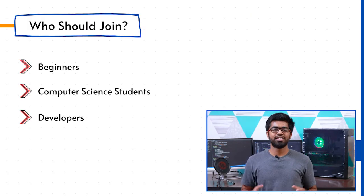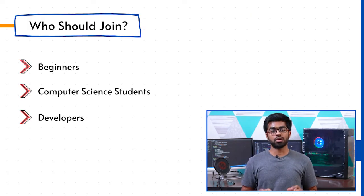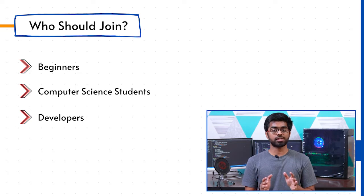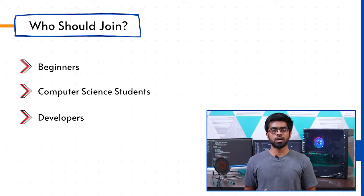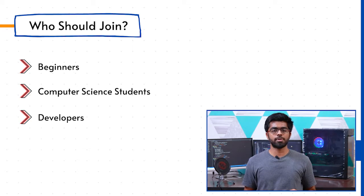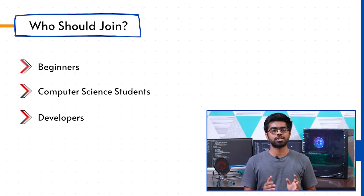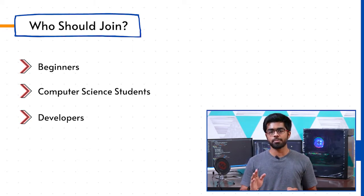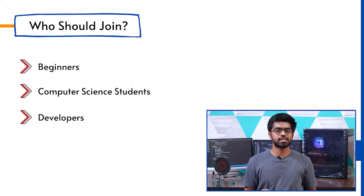So if you are a beginner with basic knowledge of Python, a computer science student preparing for internship or job, or maybe a professional developer looking to explore data structures and algorithm from scratch, this is the right course for you.